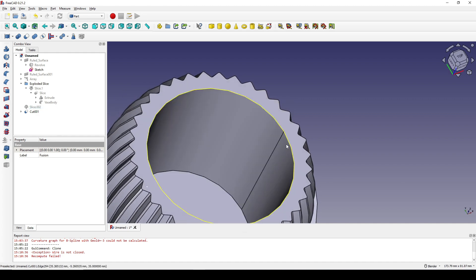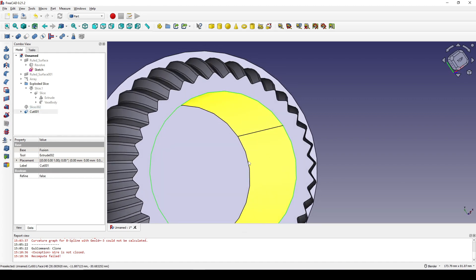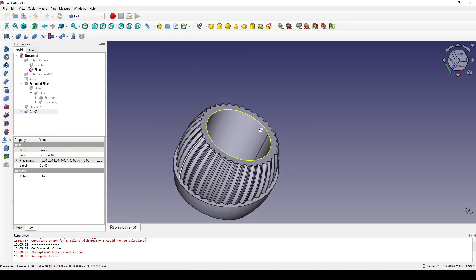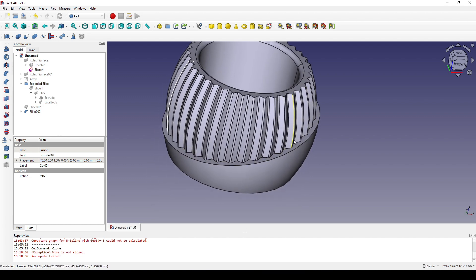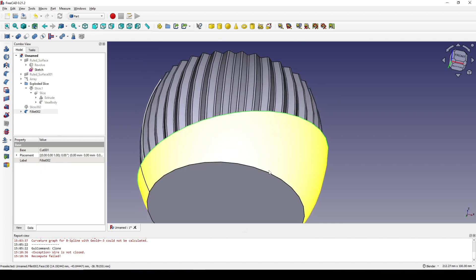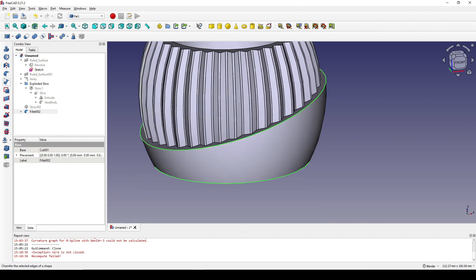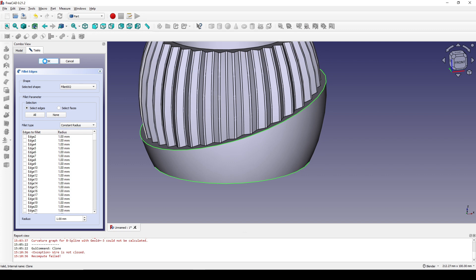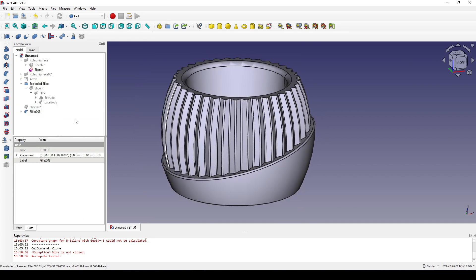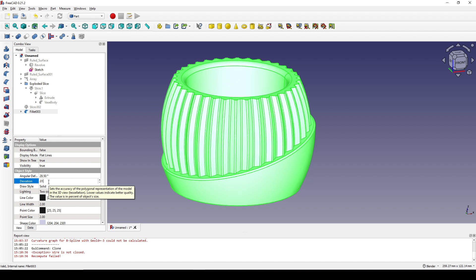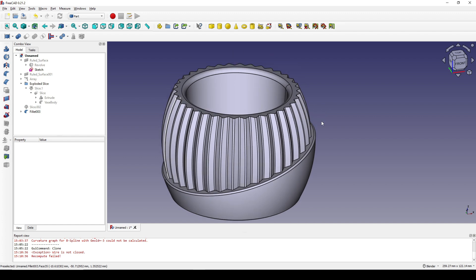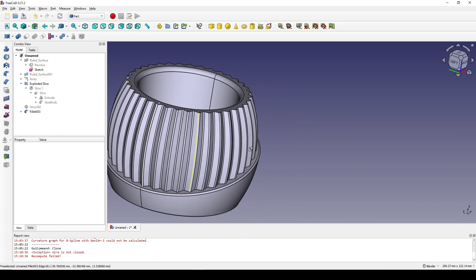Now I zoom in, select this edge and this edge, and apply a fillet with a value of 3. Then I come down here, select this edge and this edge, and apply a fillet with a value of 1. I click on the fillet, go to the view, and set the deviation down to 0.1. Now we've finished modeling the vase using FreeCAD.